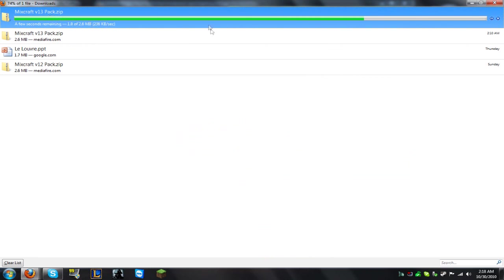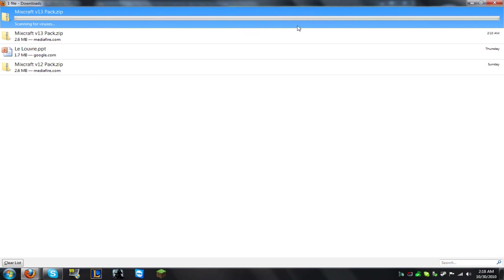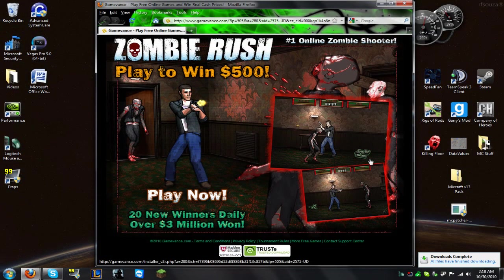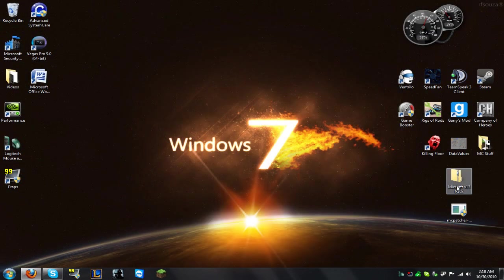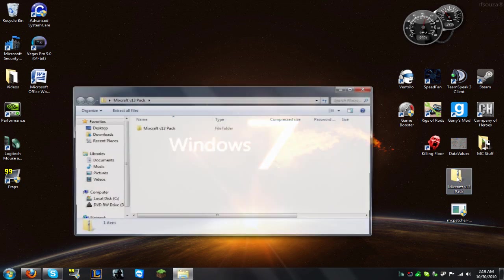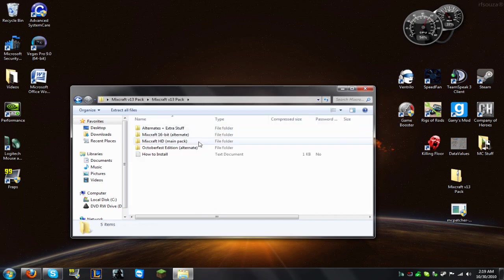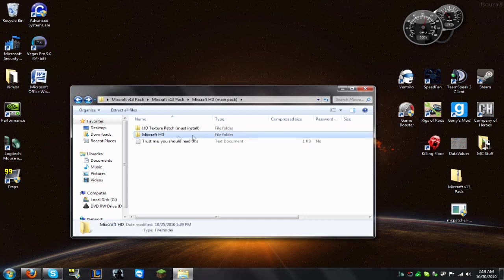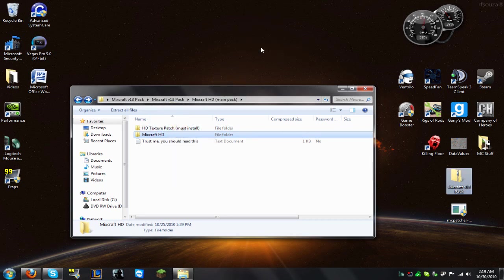After it's done downloading, find it. I just put it on my desktop to make it easier. You're going to want to go in, go into Mixcraft HD — don't worry about any of this — and go right for this folder. You're going to want to right-click on the Mixcraft HD folder and just take it out onto your desktop.